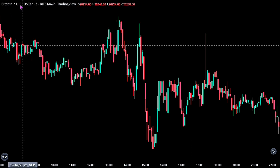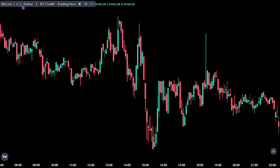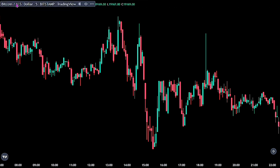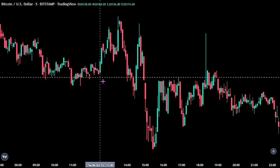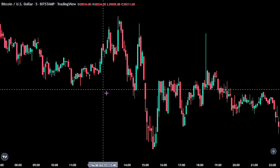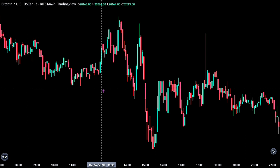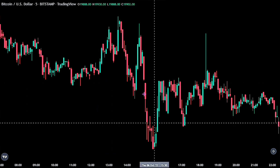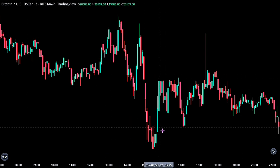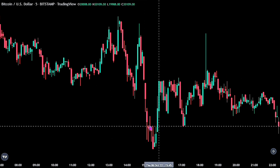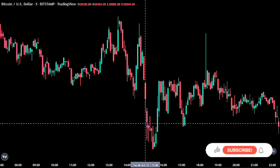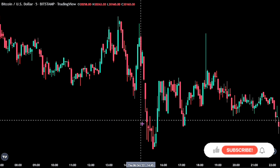For this strategy, we will be looking at the Bitcoin United States dollar, and we are on the 5-minute time frame. We will be using two indicators to identify the direction of the market. Let's go ahead and place the indicators on our chart.